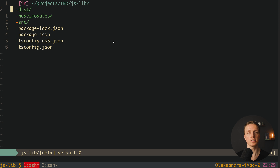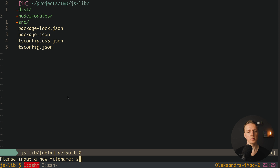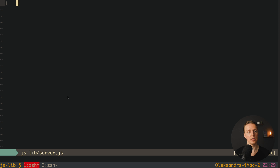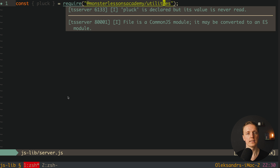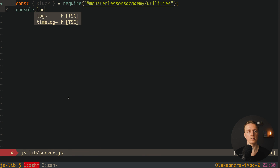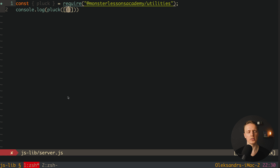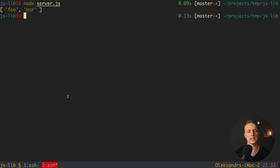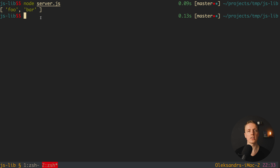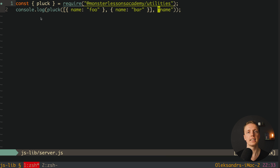First we want to check it with CommonJS. I create a new file server.js, and inside I require the plug method from our package using require('@monsterlessonsacademy/utilities'). Then I write console.log calling plug on an array of users — one with name 'foo', one with name 'bar' — with 'name' as the second argument. I run node server.js and get our output, which means the package successfully works for CommonJS inside Node.js.